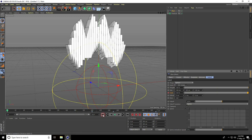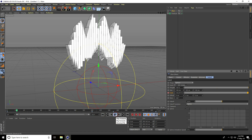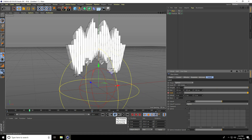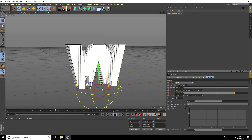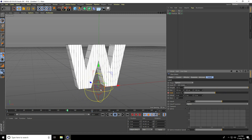Go back to 0 frame and play. See guys — there's my fall off animation.